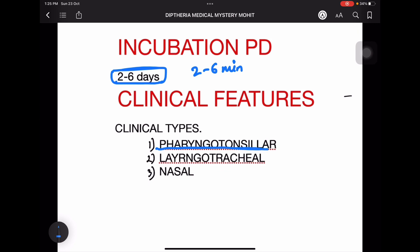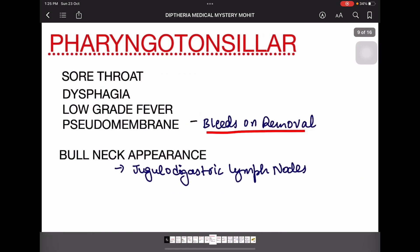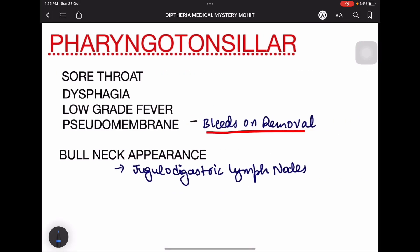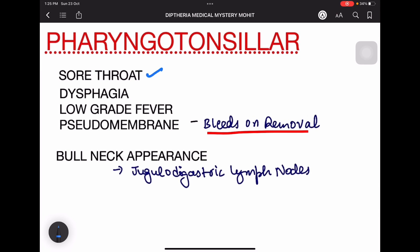Pharyngotonsillar involves the pharynx and tonsils. Laryngotracheal involves the larynx and trachea. Nasal type involves the nasal septum and turbinates. In the pharyngotonsillar type, there is sore throat due to pharyngitis or tonsillitis, dysphagia due to enlarged tonsils or pharyngitis, and low-grade fever.